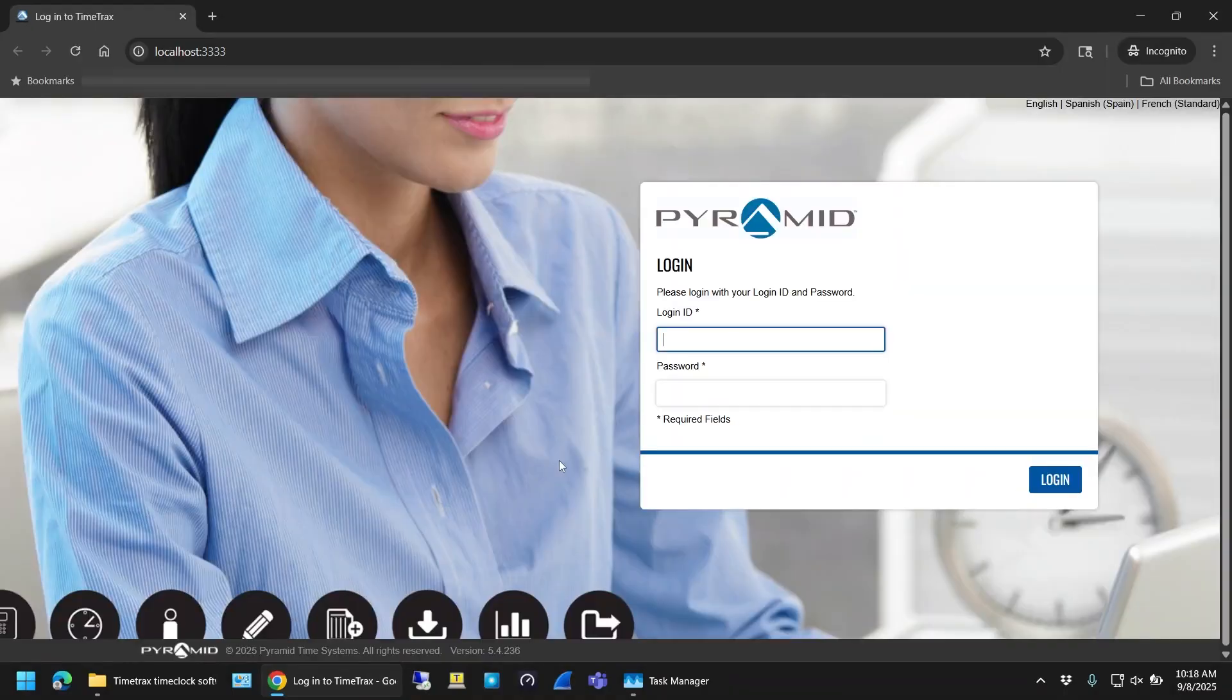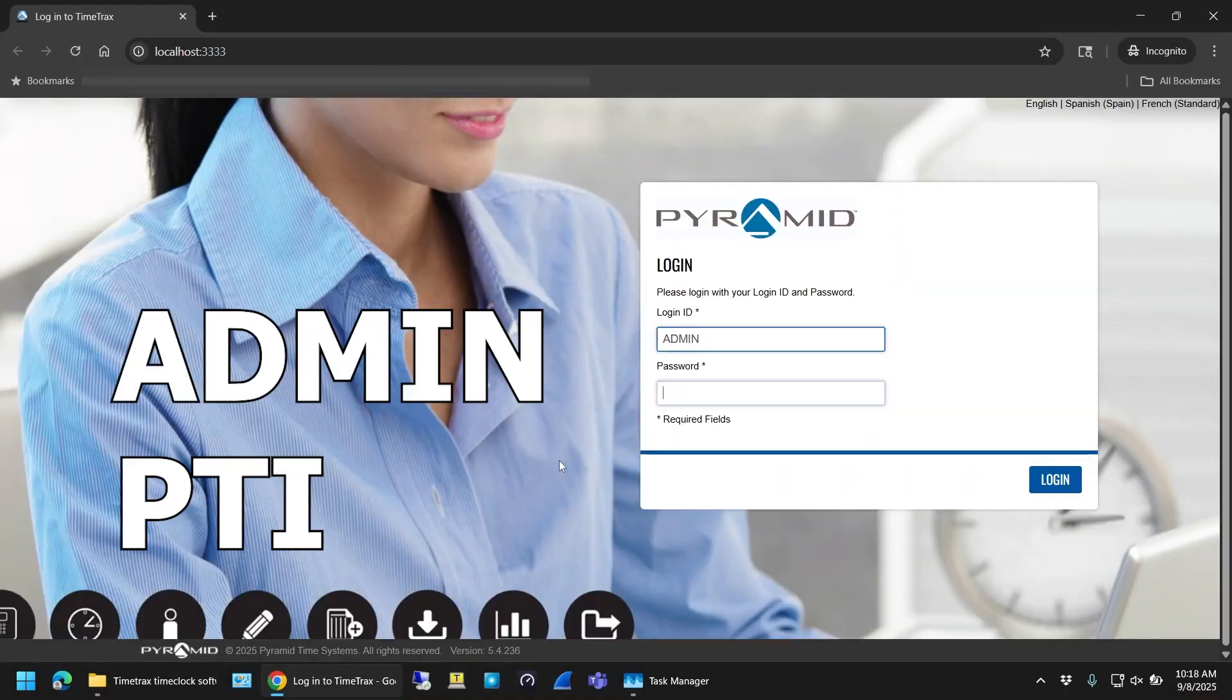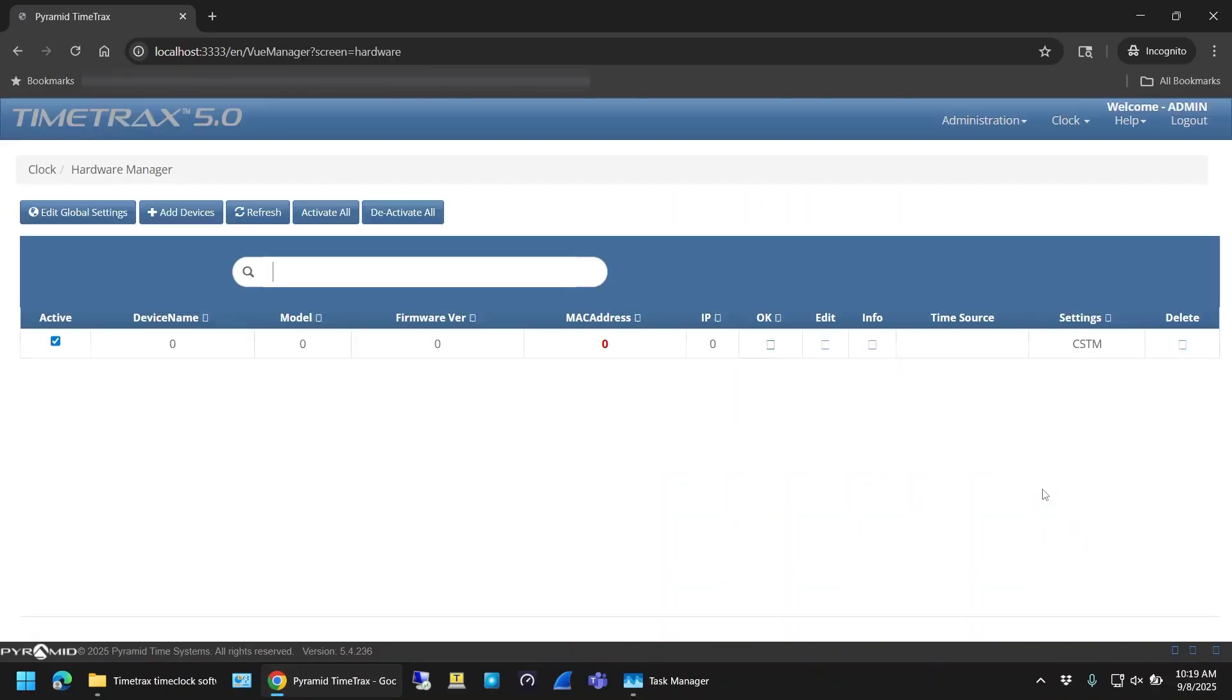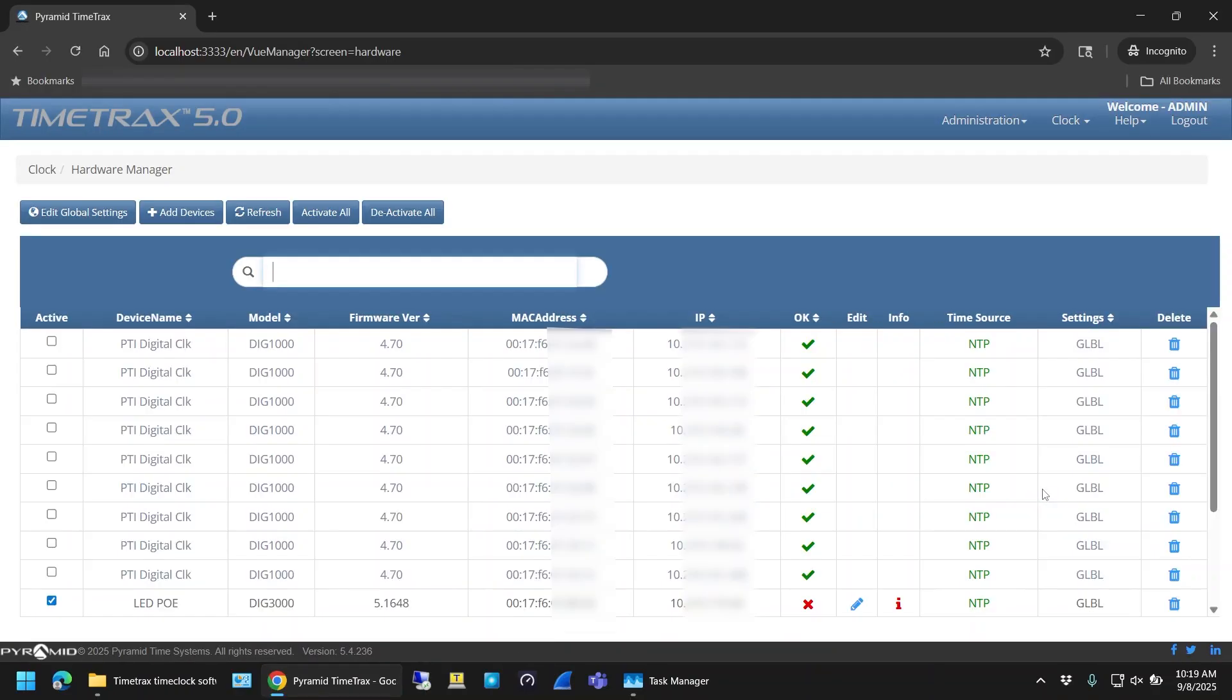And then you should see a pyramid sign-on page like this. The username is admin and the password is PTI, all in caps. The first time I signed in it probably took 30 seconds to make it to the next page, so just be patient.